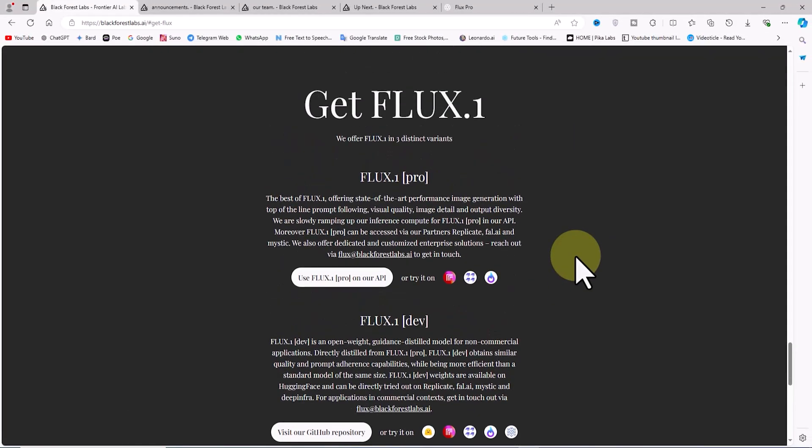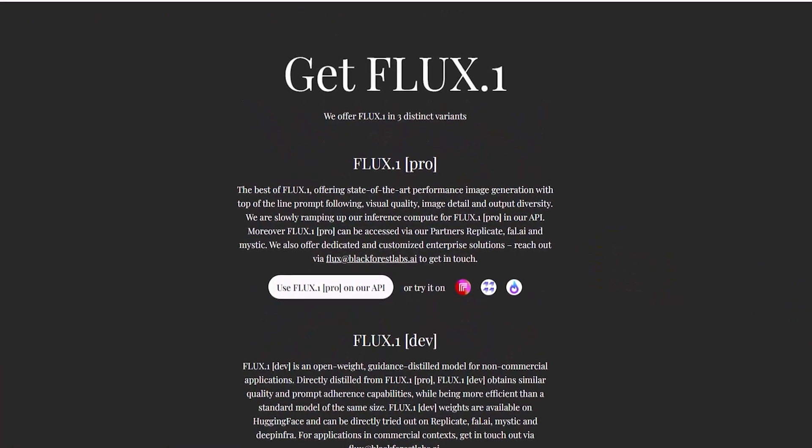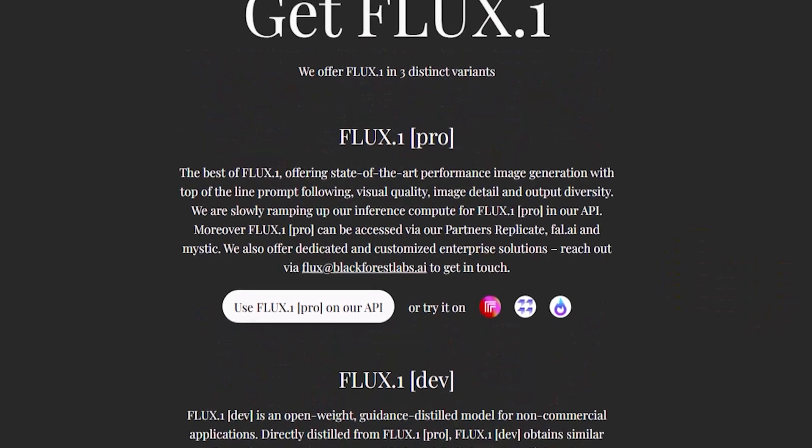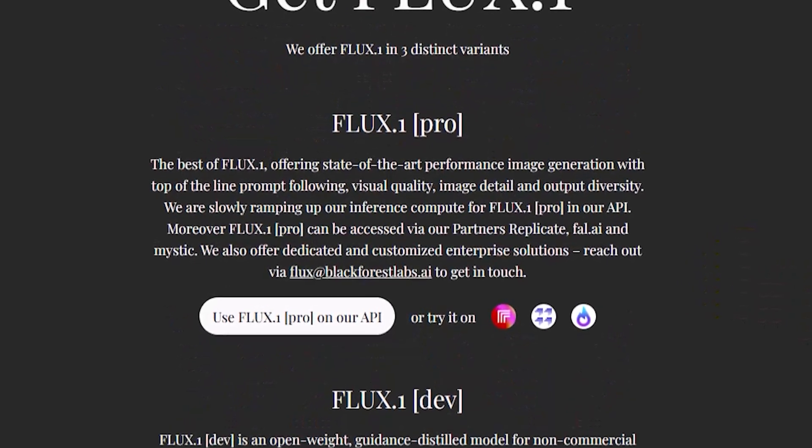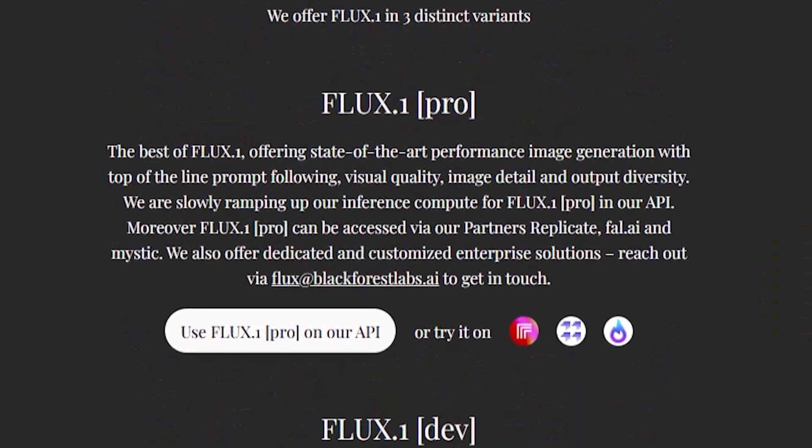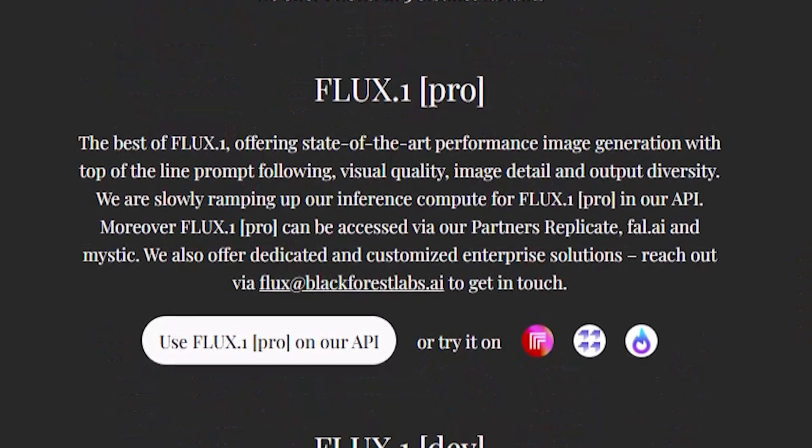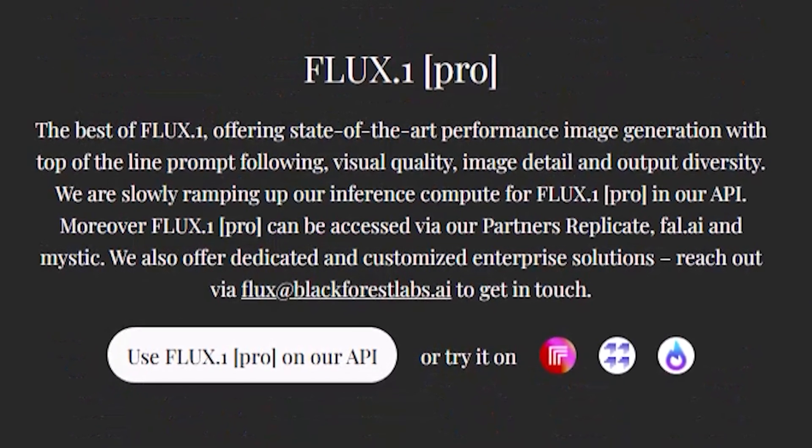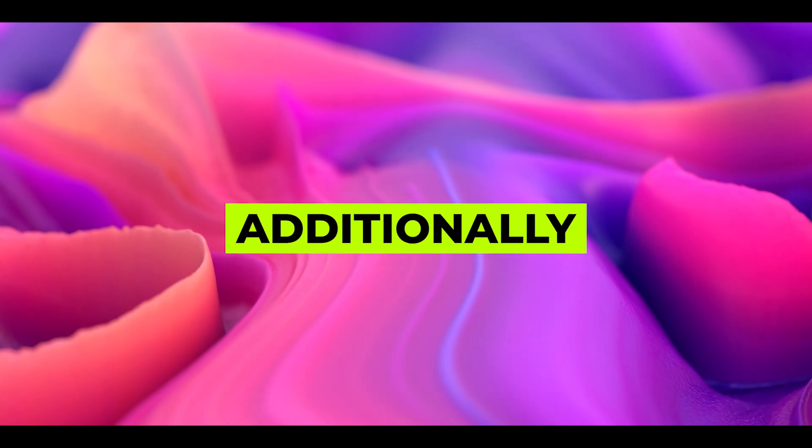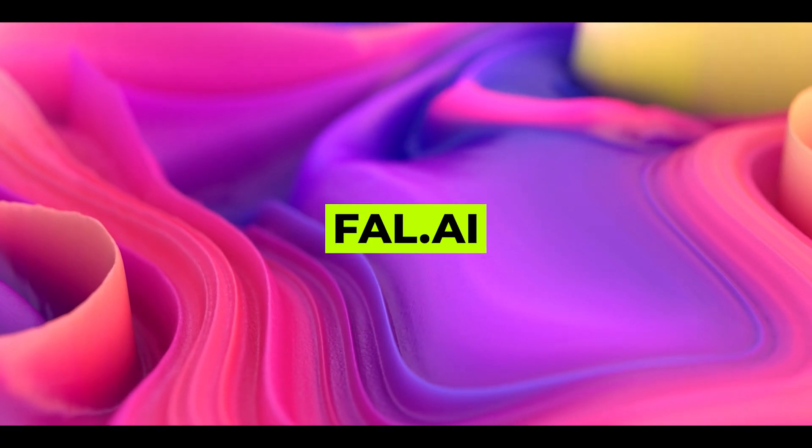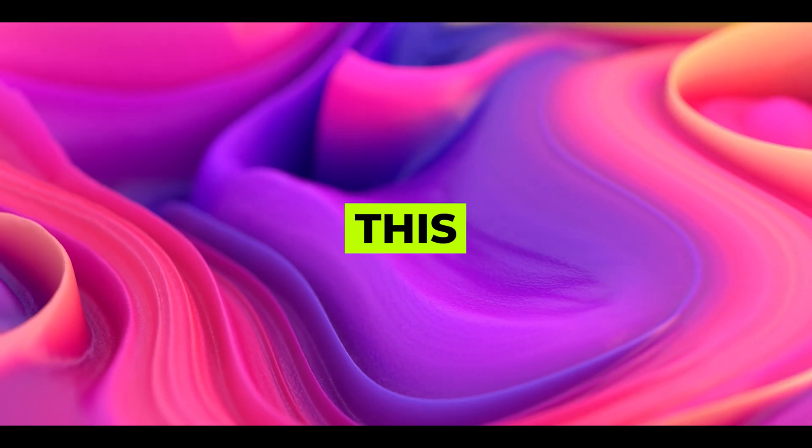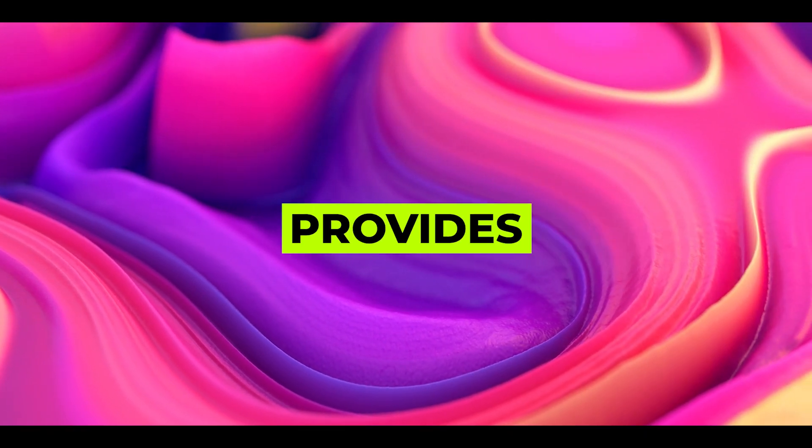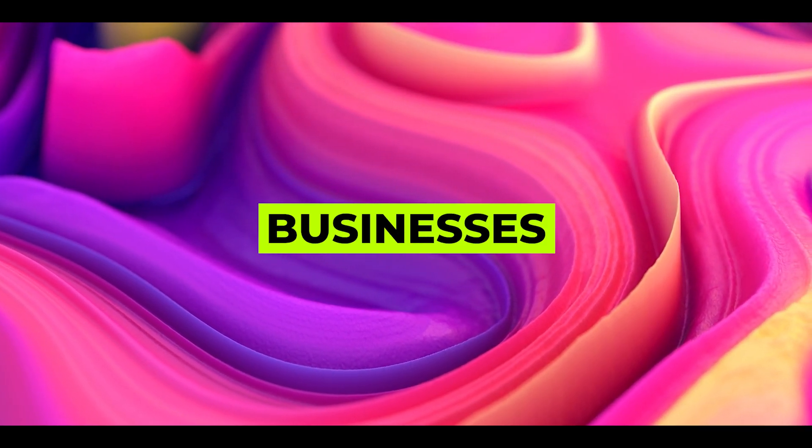The professional version known as Flux Pro is a commercial model that isn't open source or freely available. This version is for users seeking the best performance in generating high-quality images with precise details and diverse outputs. It's suitable for professional and commercial applications, and you can access it by purchasing an API. Additionally, this version is available on platforms like Replicate, Fal.ai, and Mystic.